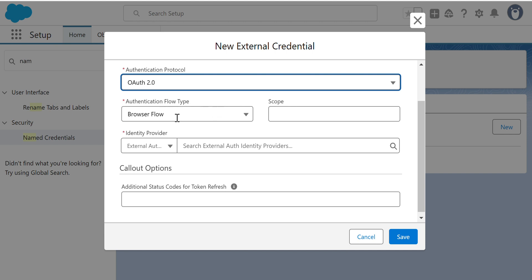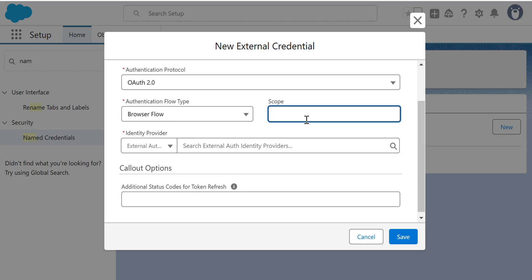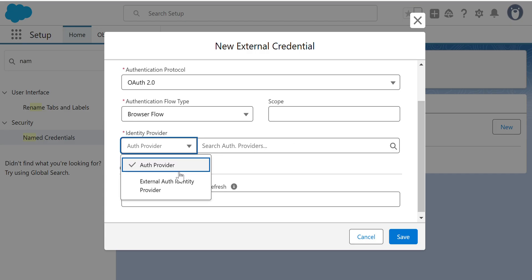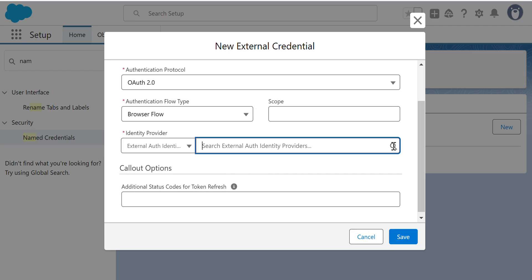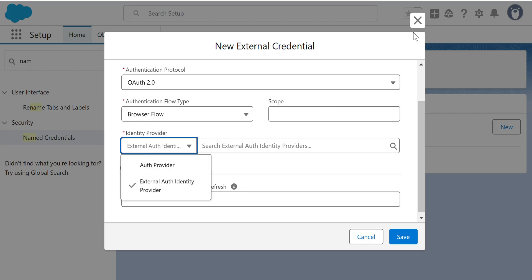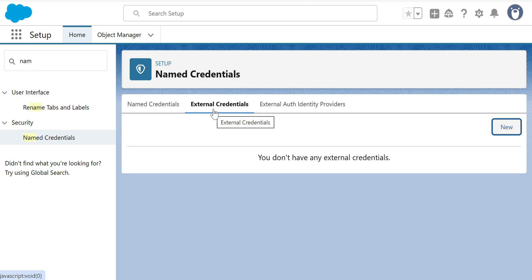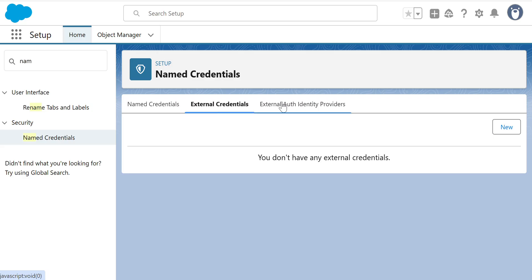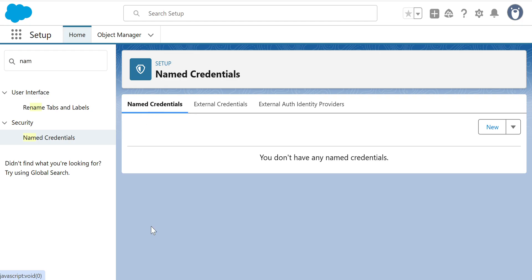The Authentication Protocol is needed — OAuth 2.0 is the most popular one, so I'll select it. Authentication type with browser flow scope is optional. Scope defines different authorization levels. You need an Identity Provider here, but there's none, so you cannot create an External Credential without an Identity Provider. You have to go to the third tab first and create an External Auth Identity Provider.